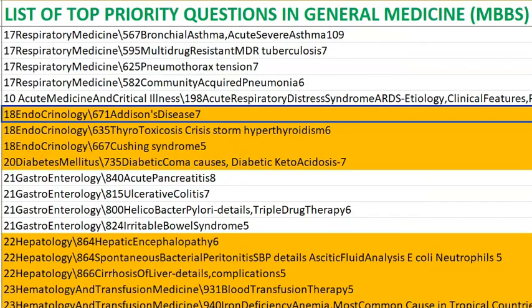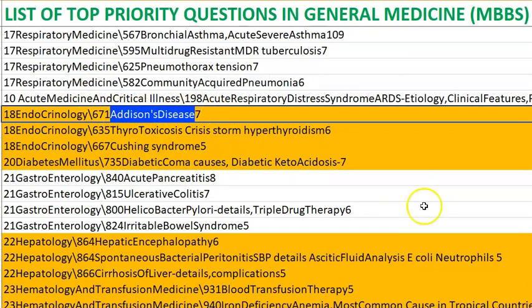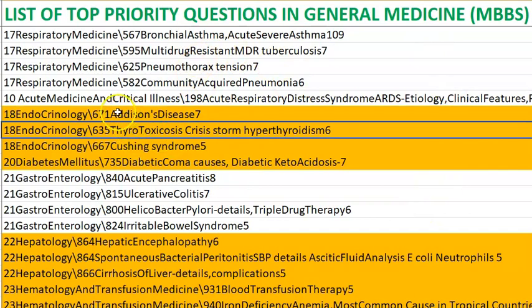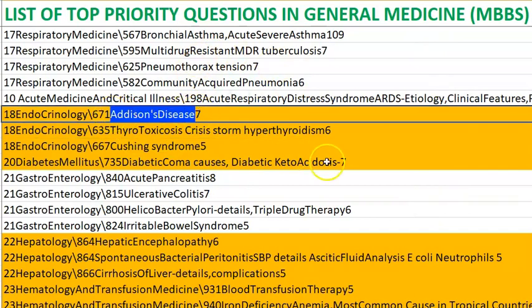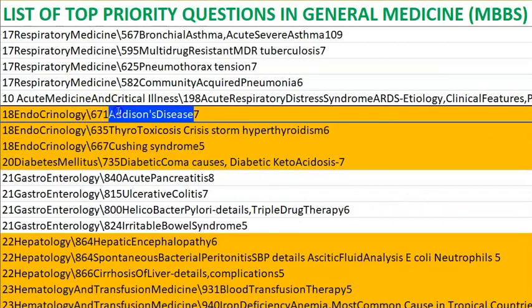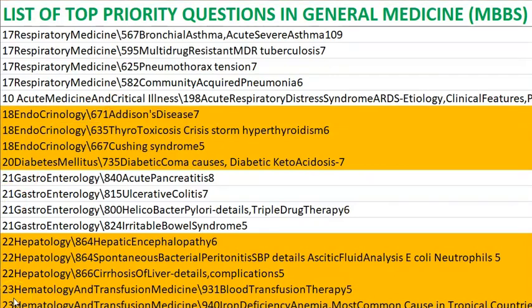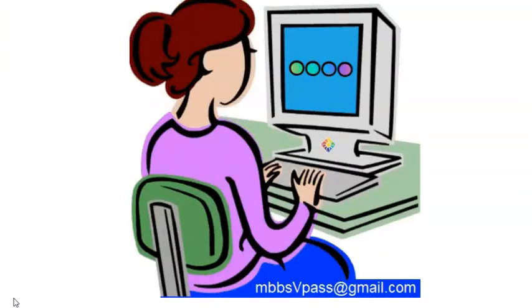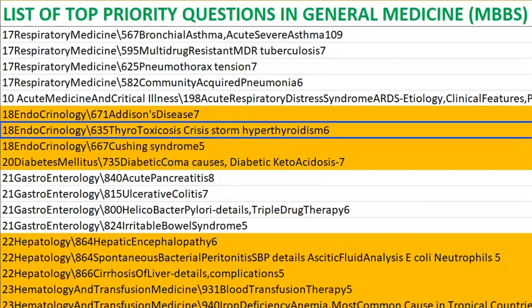In endocrinology, Addison's disease is primary adrenal insufficiency. In Addison's disease, with less steroids, the patient will have low blood pressure, low glucose, low sodium, and high potassium — just write the reverse of Cushing's syndrome.